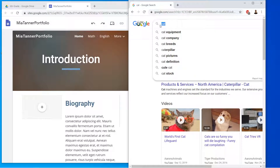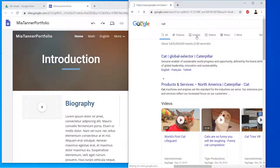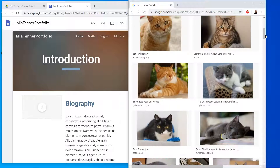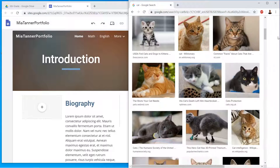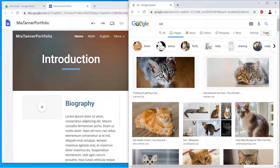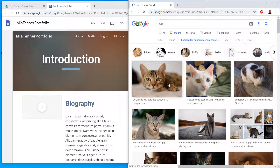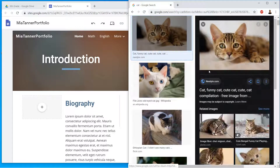We're going to type in 'cat' and then click Images. We want to make sure the image we're getting is okay for us to use, so we're going to go to Tools and then Usage Rights. We want 'labeled for non-commercial use.' I like this first one, so I'm going to click it and get a big preview on the right.